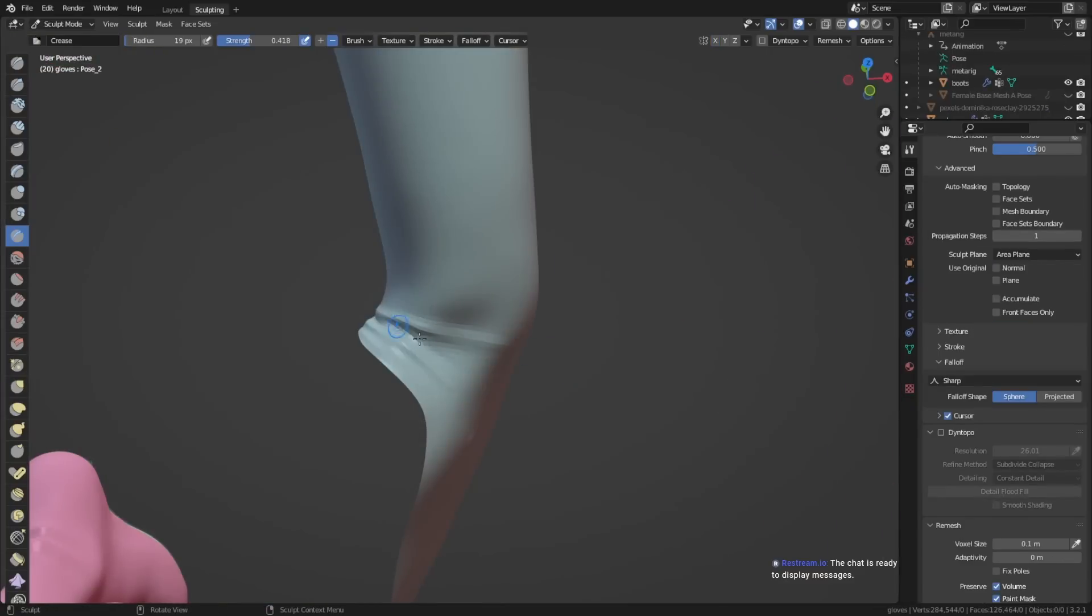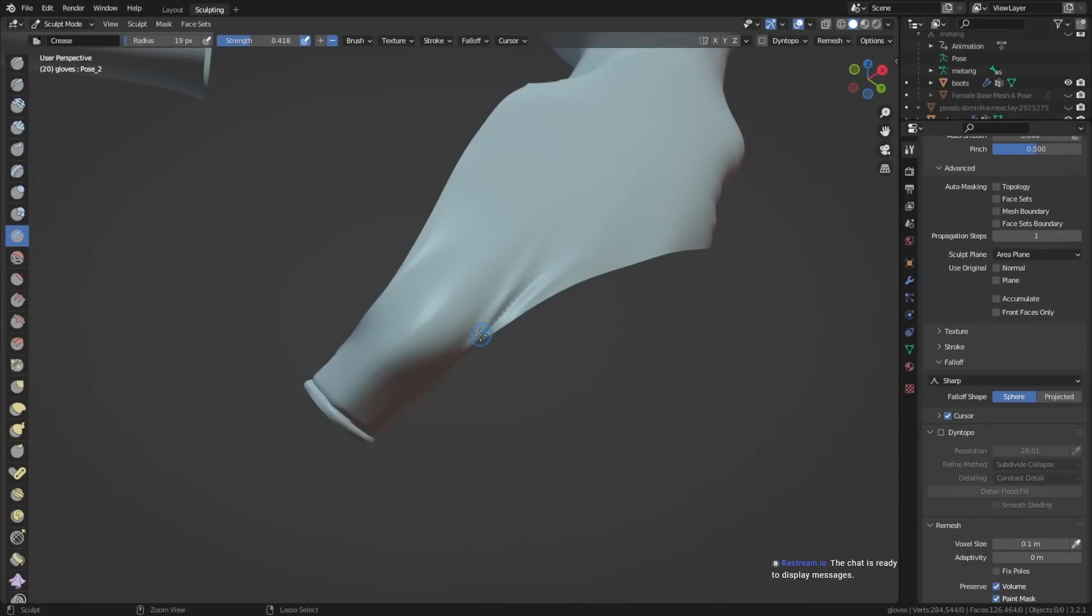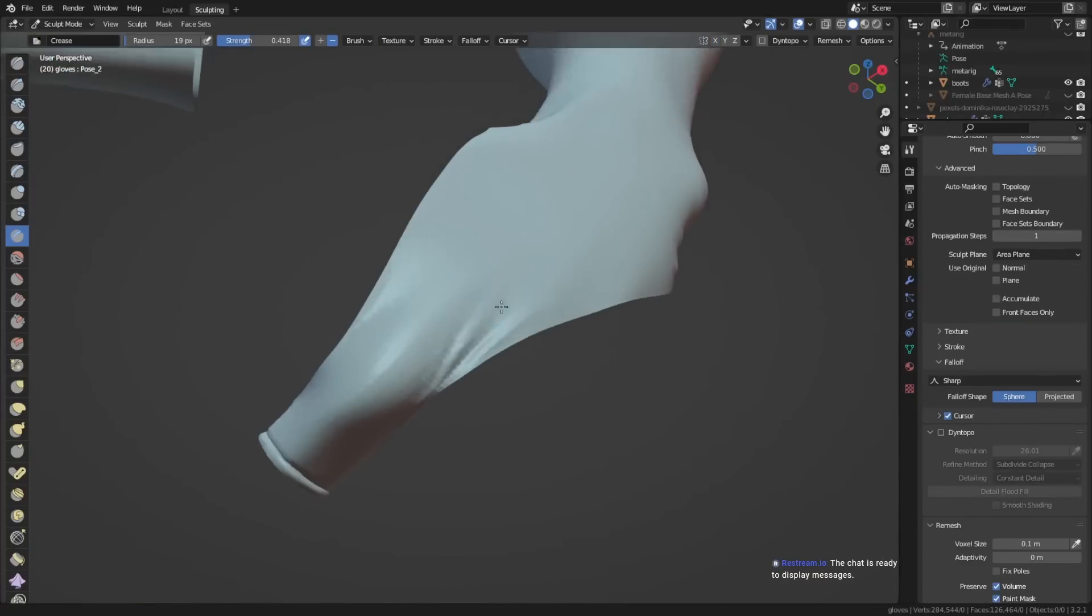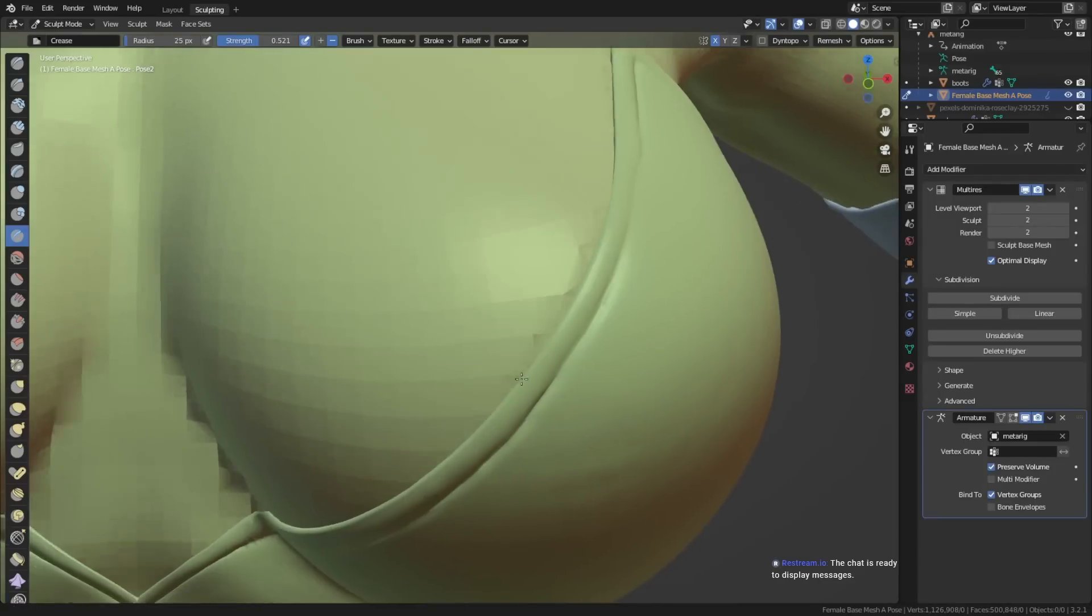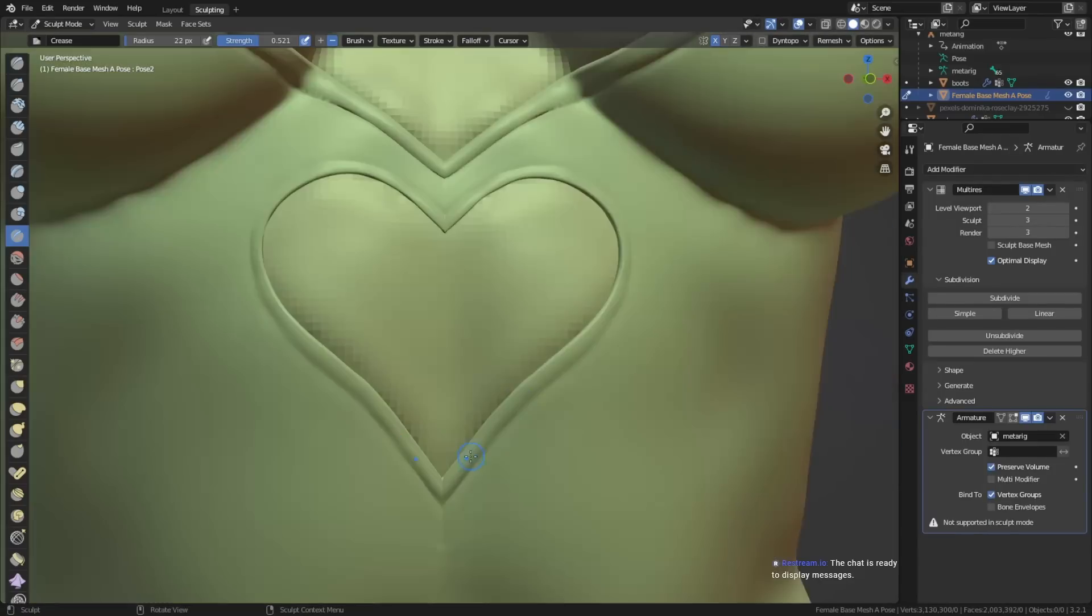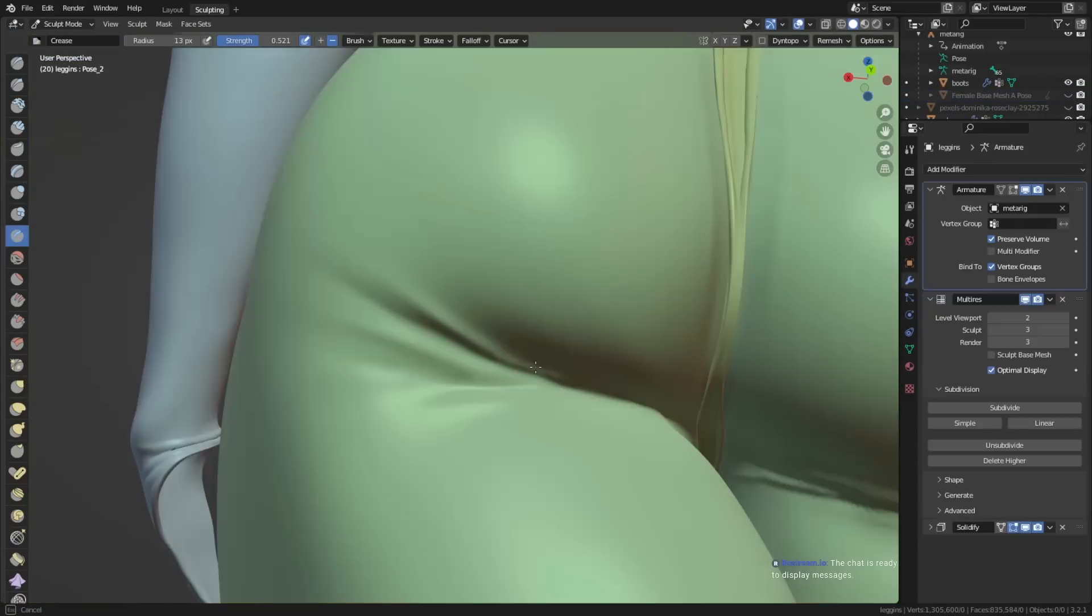Once the basic outfit is done, I would also recommend adding some folds there, especially specific to the pose to make it look a little bit better and a little bit more realistic.